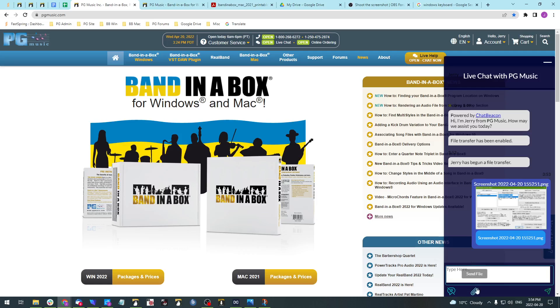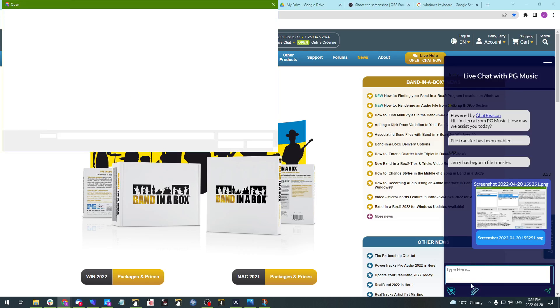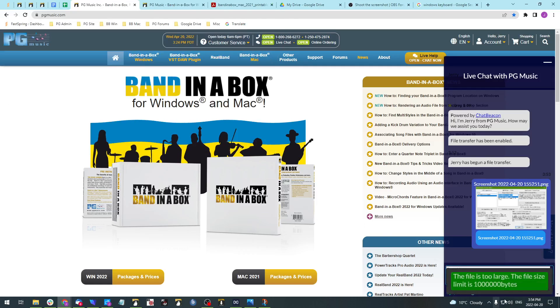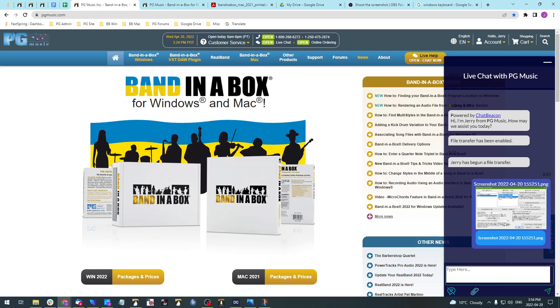Now let's say you go to add a file and it's too large. You get this message. If this happens, please let your support agent know and we'll give you further instructions on how to send it via email.